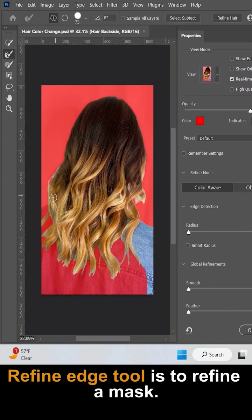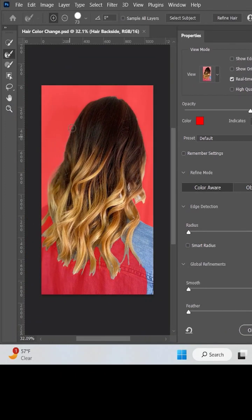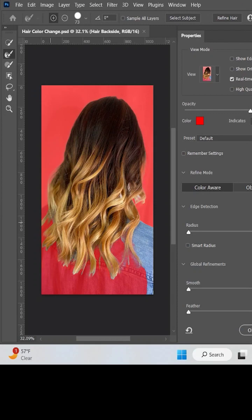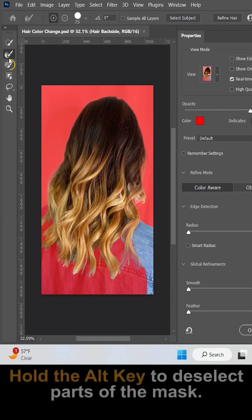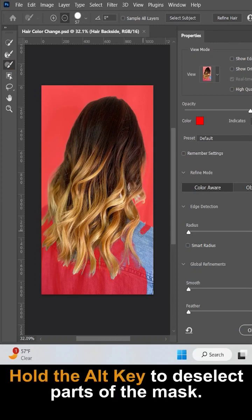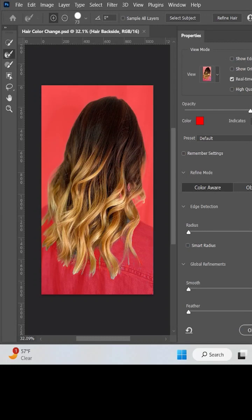Now select the refine edge tool and start to brush over the edge of the hairs. Now choose the selection brush and hold the Alt key to deselect this shoulder area.